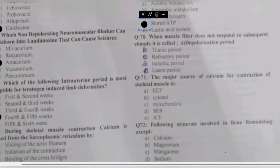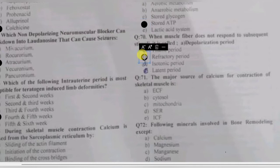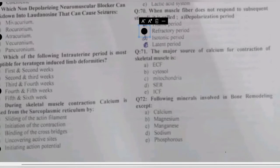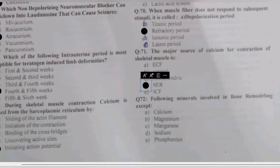Questions 70-71: when a muscle fiber does not respond to subsequent stimuli, this period is called — depolarization period, tetanic, refractory period, isotonic, or latent period? This is the refractory period. The major source of calcium for contraction of skeletal muscle is from the sarcoplasmic reticulum (SER).